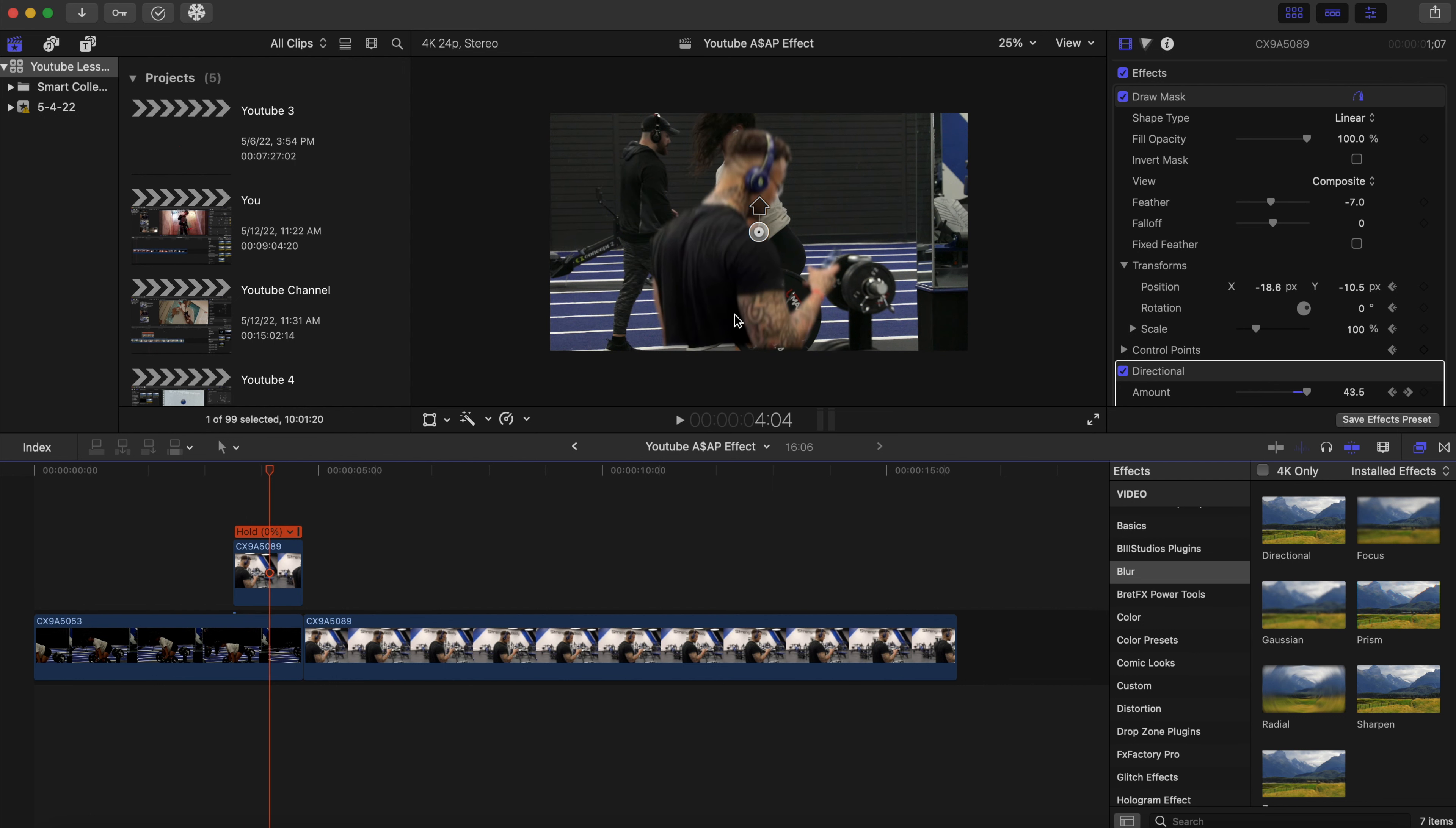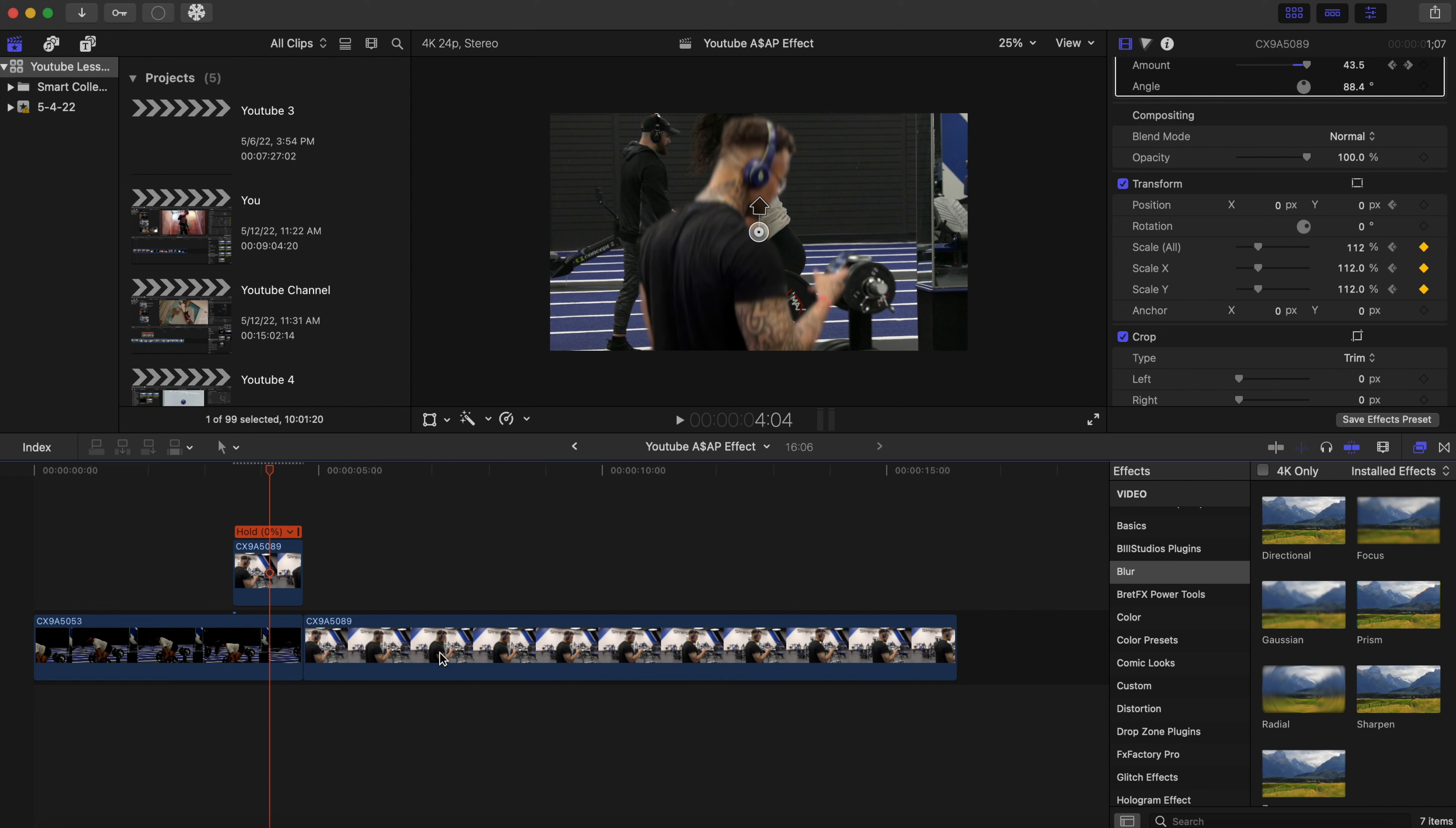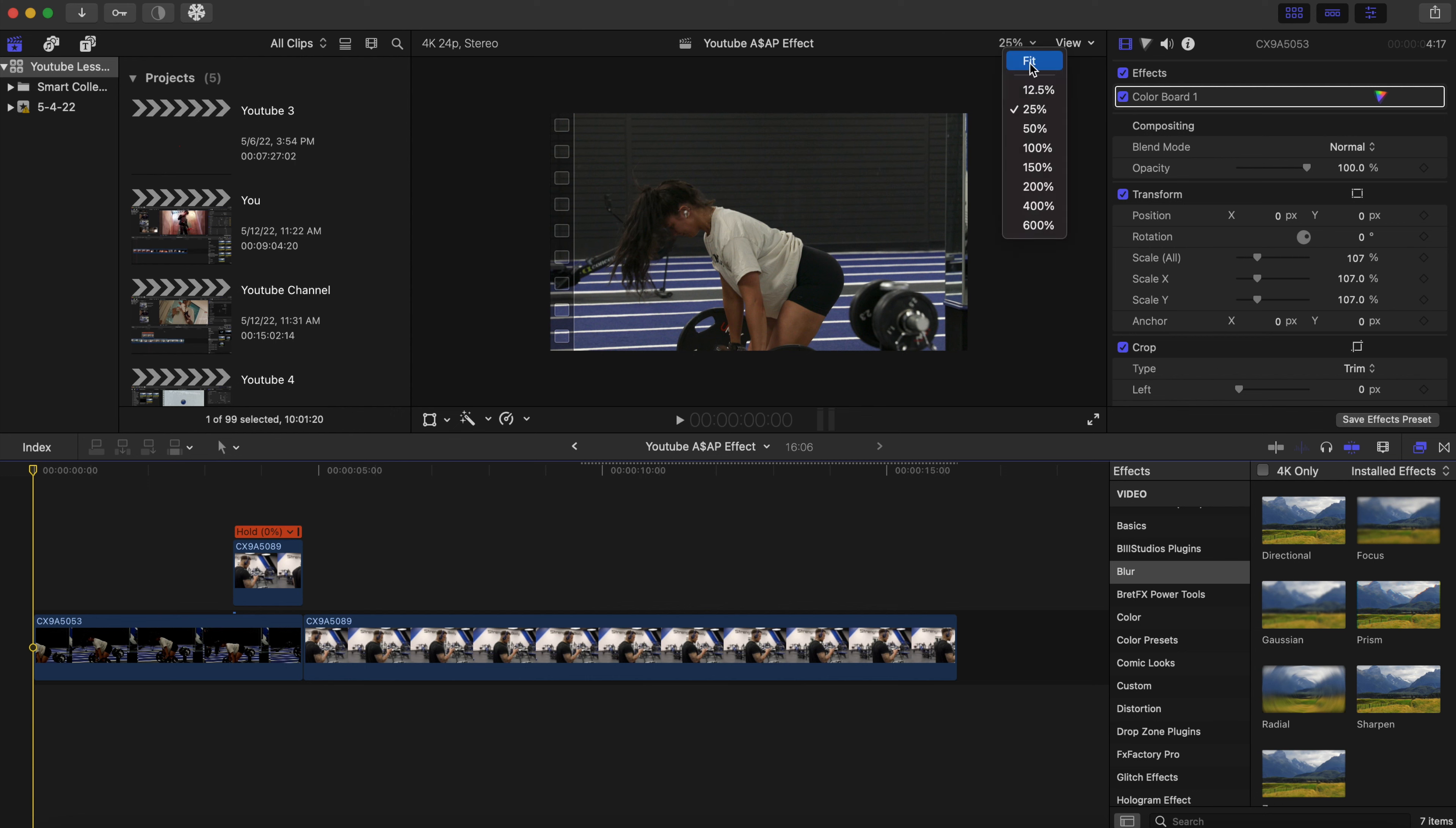There's a little gap right here that I want to get rid of, so let's scale this up to about right here, 112. And we can actually go to this footage right here and scale this up to 112 as well so it can be even. Now let's see how this looks. Let's go to full screen.